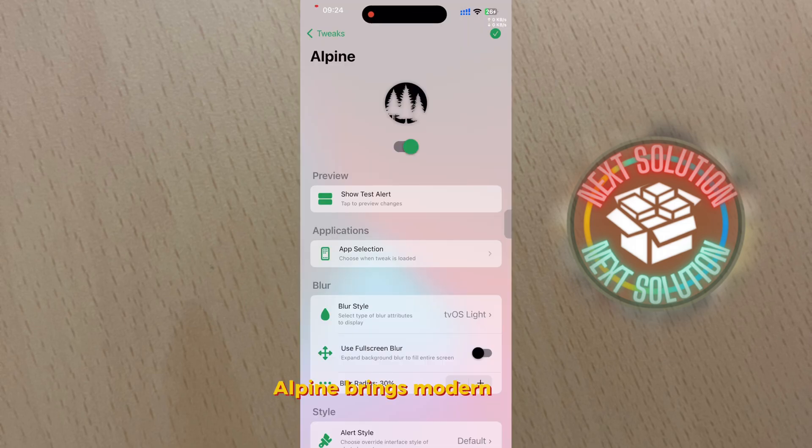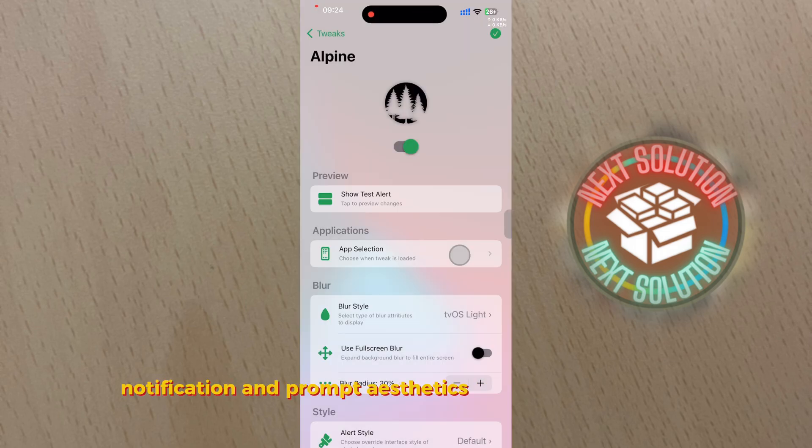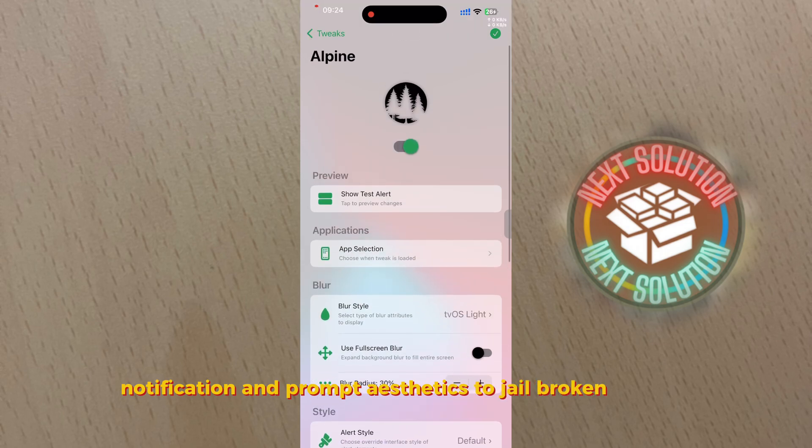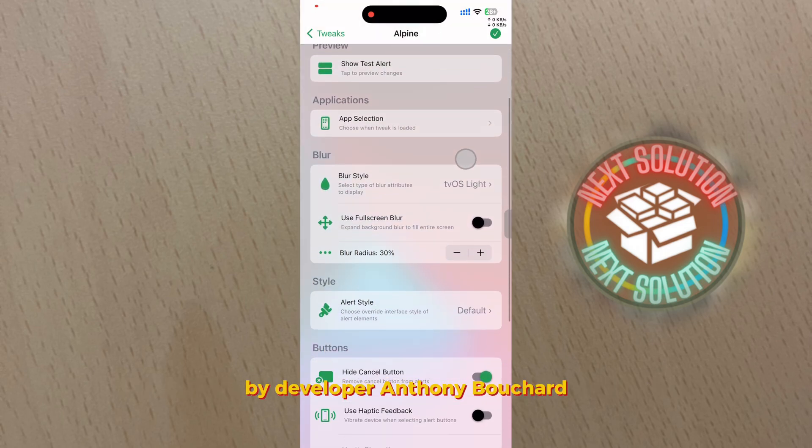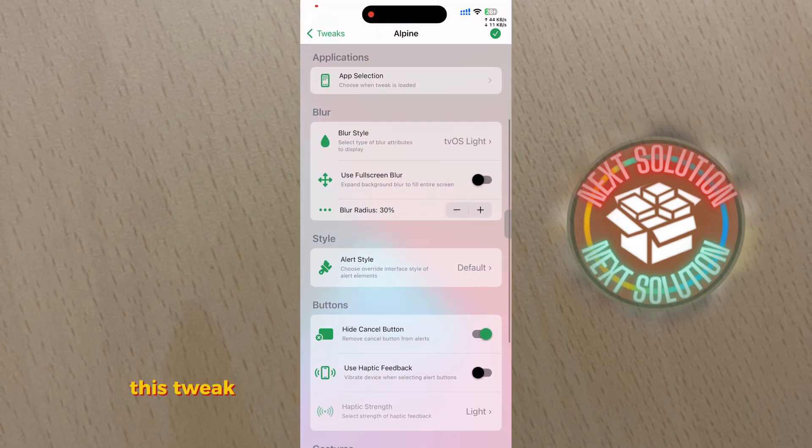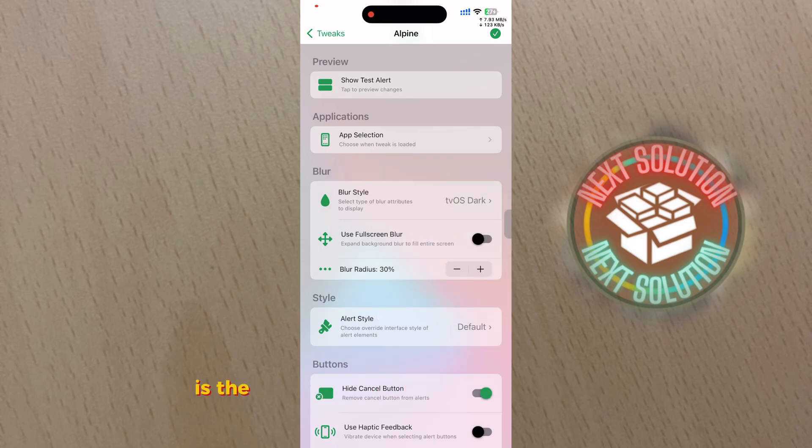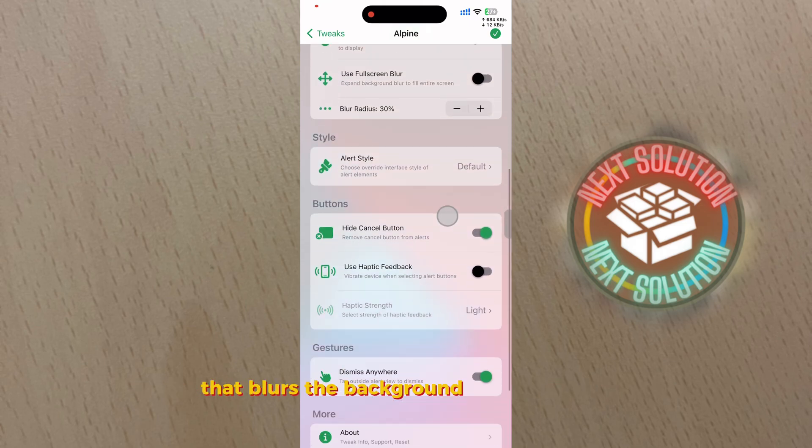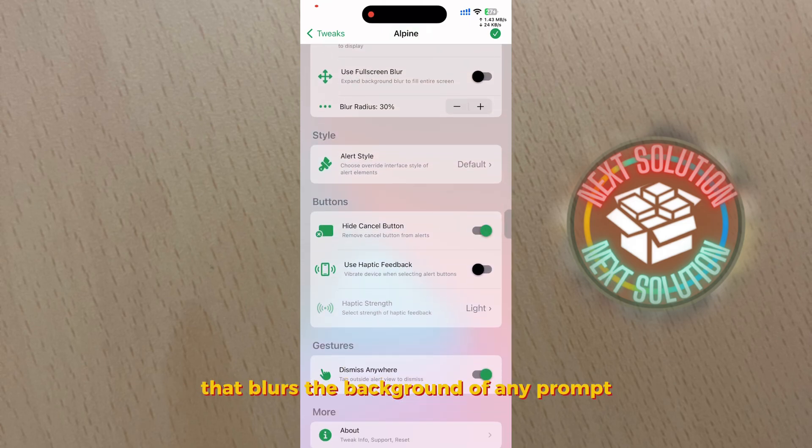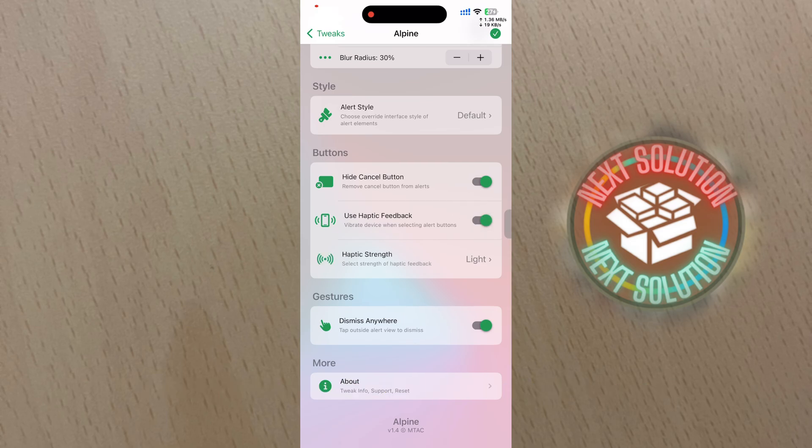Alpine brings modern tvOS notification and prompt aesthetics to jailbroken iPhones by developer Anthony Bouchard. This tweak is having one of the brilliant features of tvOS - the uniquely crafted notification system that blurs the background of any prompt to bring your attention directly to the options at hand.